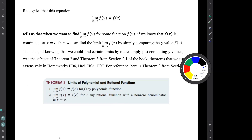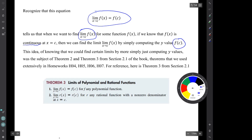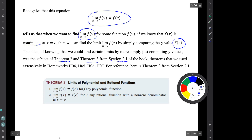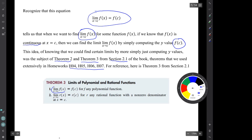Recognize that this equation tells us that when we want to find the limit for some function f of x, if we know that the function is continuous at x equals c, then we can find the limit by simply computing the y value, f of c. This idea of knowing that we could find certain limits by simply computing y values was the subject of theorem 2 and theorem 3 way back in section 2.1 of the book — theorems that we used in early homeworks, homeworks 4, 5, 6, and 7. Theorem 3, which we used a lot, said if you have a polynomial function and you're trying to find its limit, you can compute the limit by just substituting in the x value, which is what you do when you compute the y value.